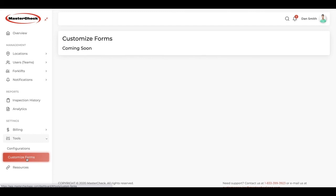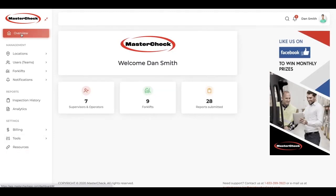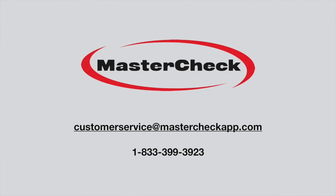And lastly, we have a resources link here, where you'll be able to view how-to videos. That's the overview of the MasterCheck app with the MasterCheck Supervisor Dashboard. Be sure to contact us if you have any other questions. You can reach us at customerservice at mastercheckapp.com.